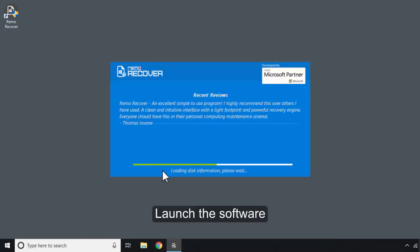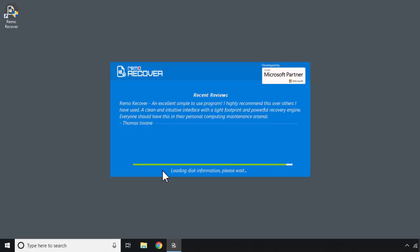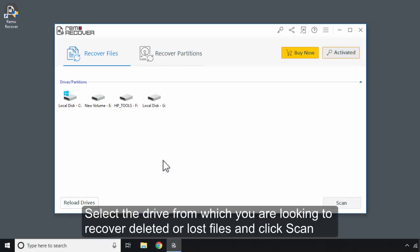Launch the software. Select the drive from which you are looking to recover deleted or lost files and click Scan.